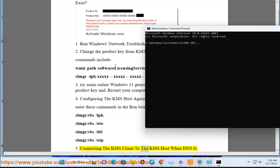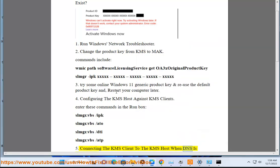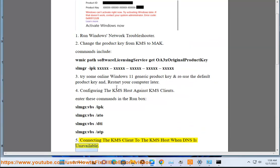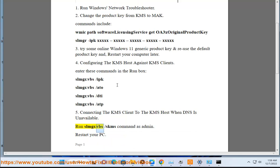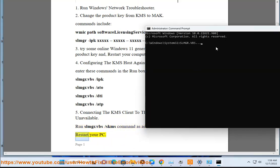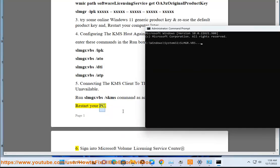Step 5: Connecting the KMS client to the KMS host when DNS is unavailable. Run slmgr.vbs /skms command as admin. Restart your PC.